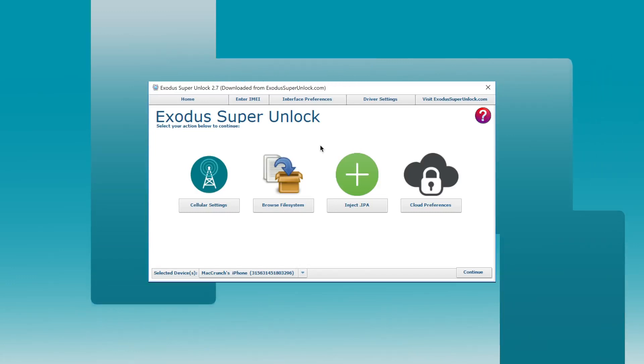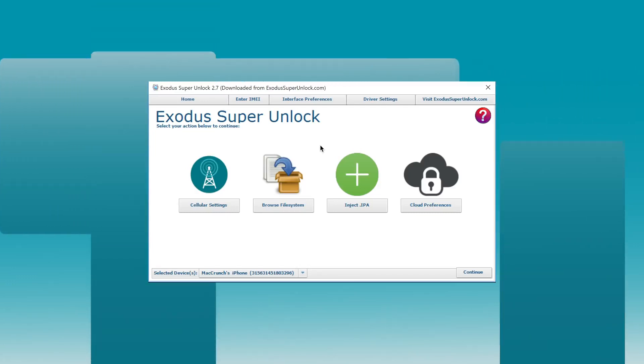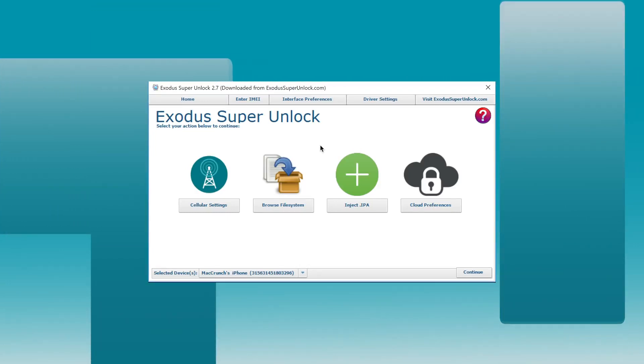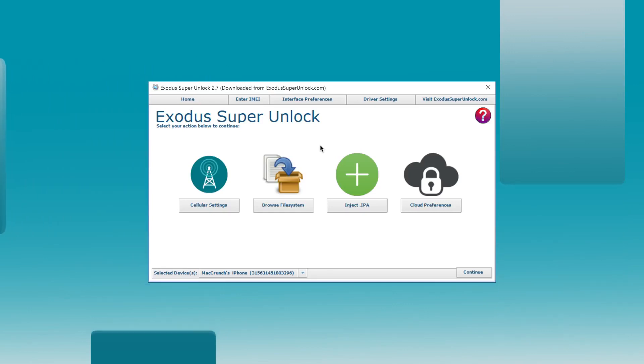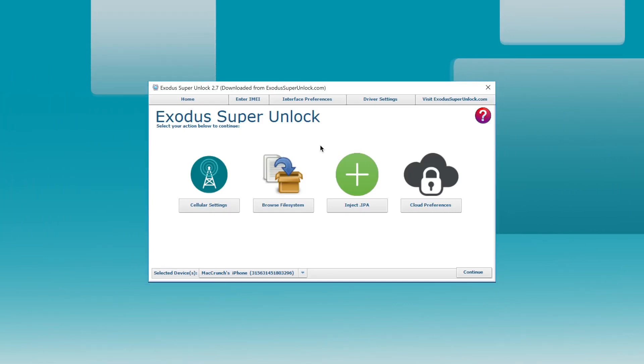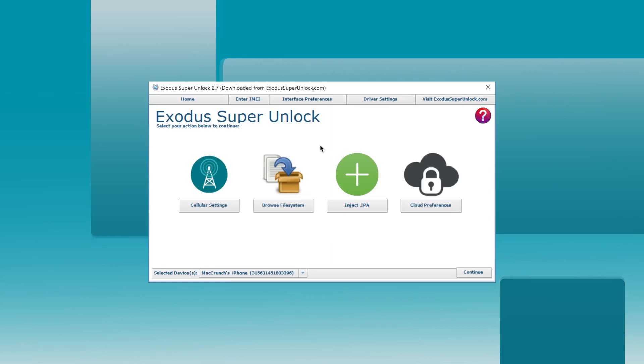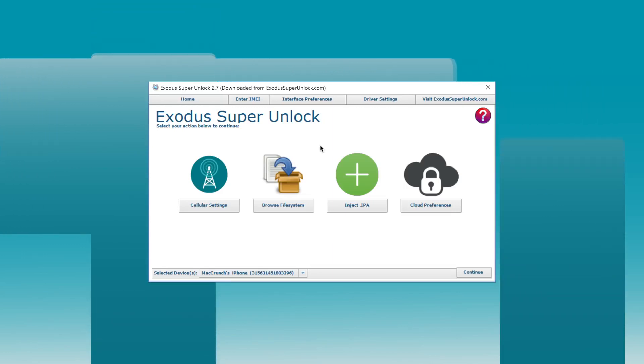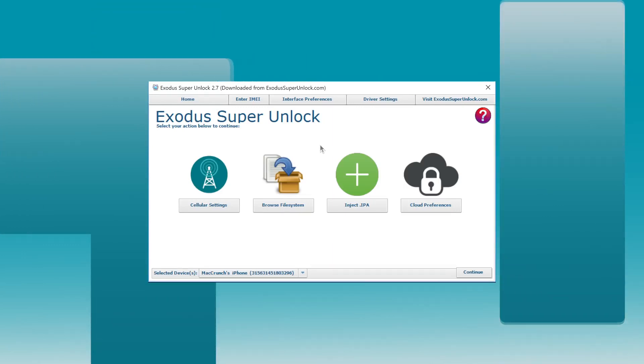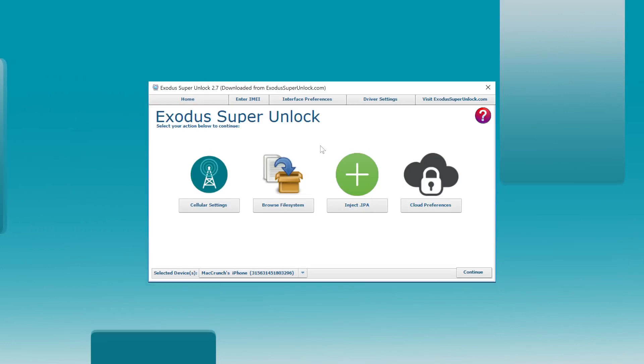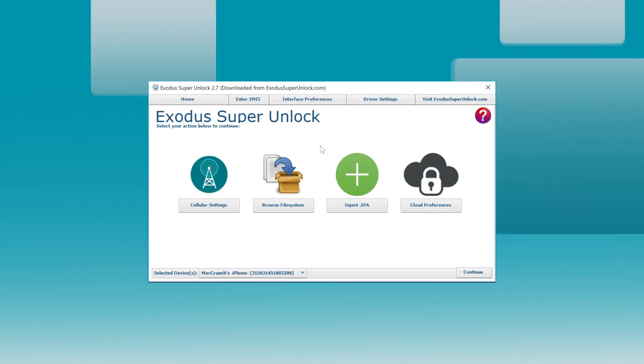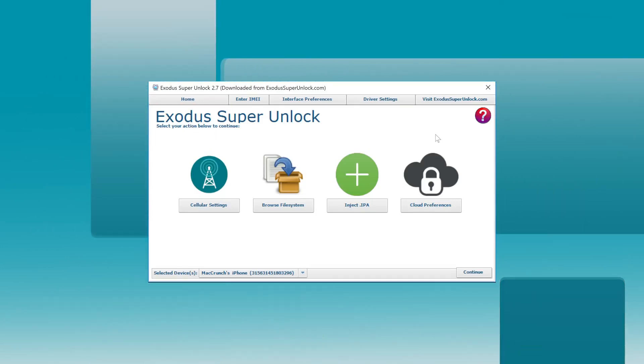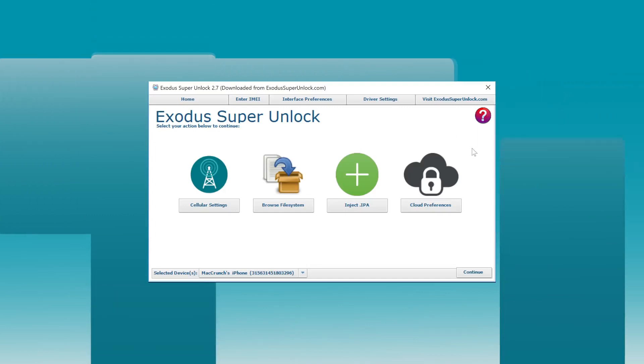Guys, have you ever had an issue where you were locked out of your iPhone or iPad because of an iCloud activation lock screen? It sure happened to me after I forgot my iCloud password and my phone was basically useless. Long behold, I stumbled upon Exodus Super Unlock. They're one of the biggest sponsors of our channel and they offer this free software that you can download from our blog.